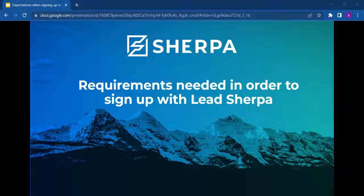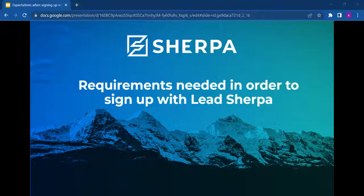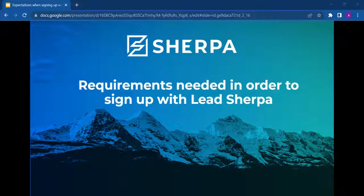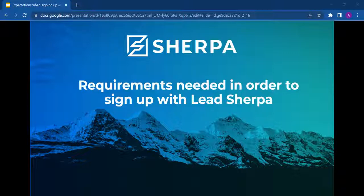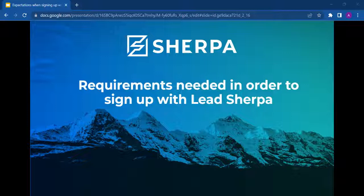In this video, I'm going to discuss the requirements needed to create a LeadSherpa account, as well as talk about some expected timelines. LeadSherpa is the most compliant SMS software on the market. We are constantly updating our software to meet the ever-changing requirements of the TCPA and other governing bodies that oversee text messaging. Because of this, there are a few requirements our customers need to meet prior to signing up for a texting subscription with LeadSherpa.